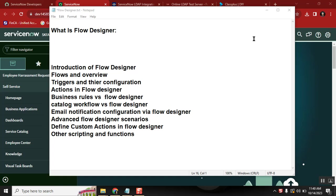Hello everyone, good morning. Nowadays in all ServiceNow interviews, they keep asking about a few technologies which are very important for jobs. One of the main technologies they are asking about is Flow Designer. In every interview they say Flow Designer, Flow Designer, and if a candidate knows Flow Designer then the value of the candidate will be good.